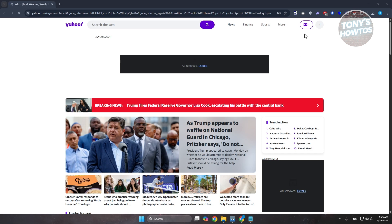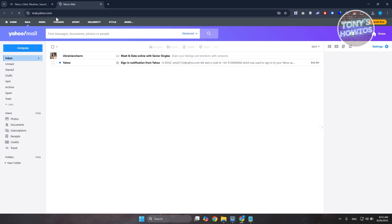Now you can go and click on your mail at the top right here to view your emails. And that's about it.